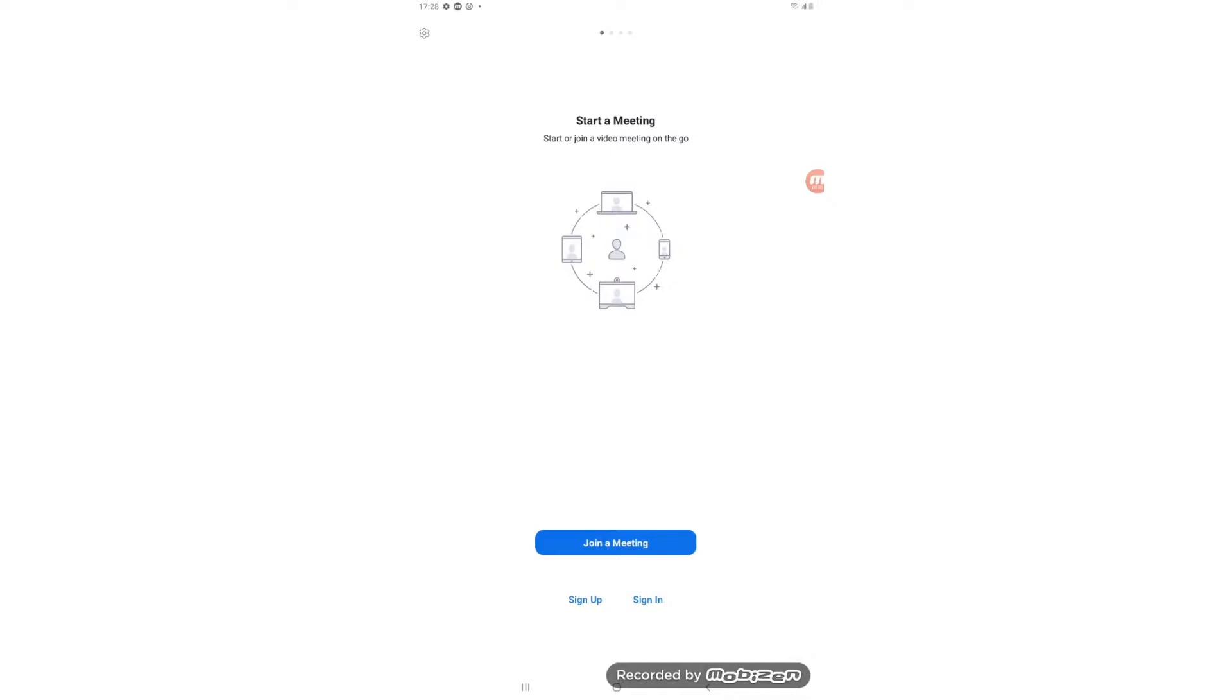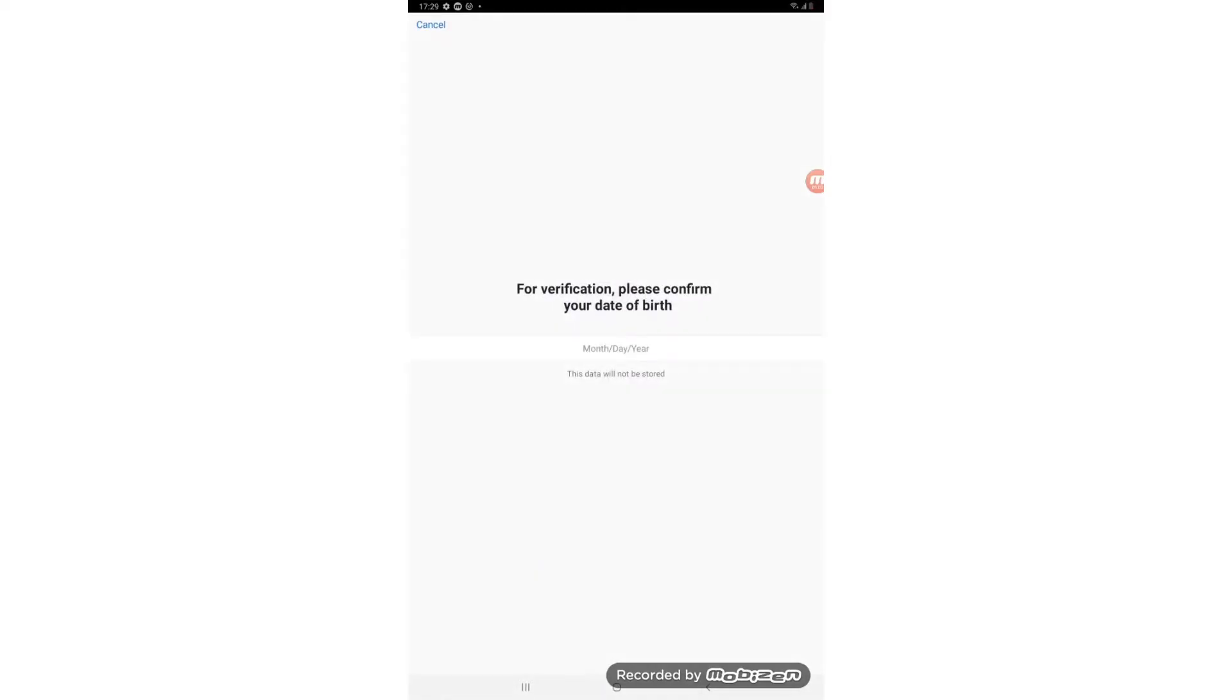Now this is the login page where it asks us if we want to join a meeting, sign up or sign in. So because we haven't got an account yet we will just need to tap on the sign up button.